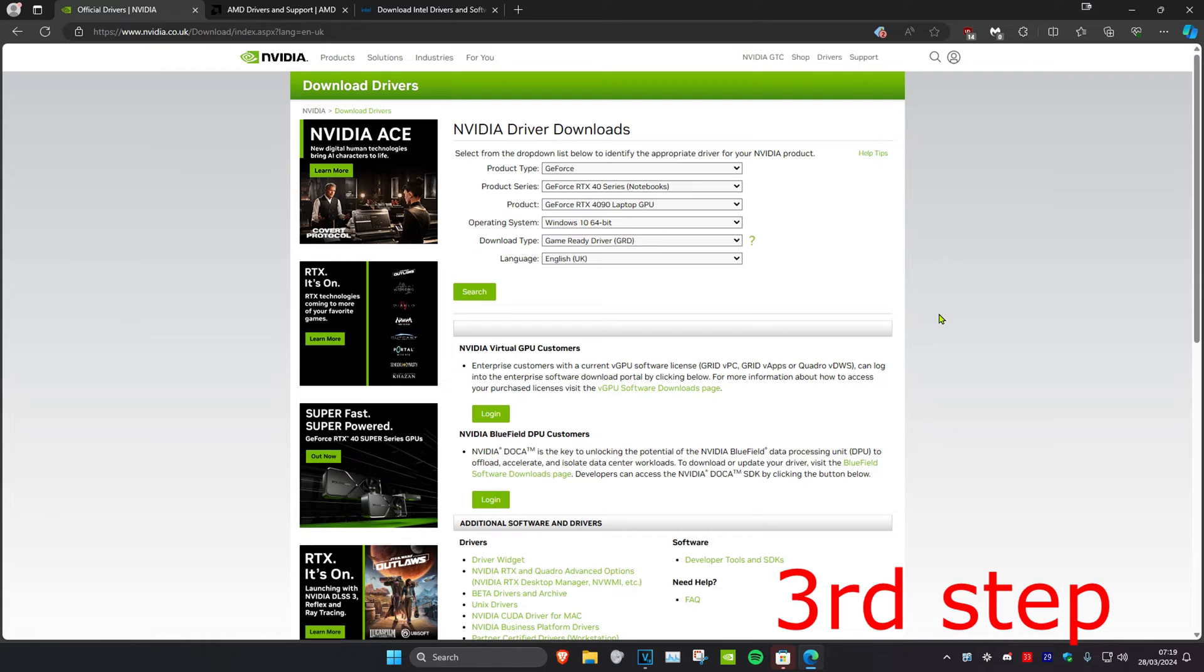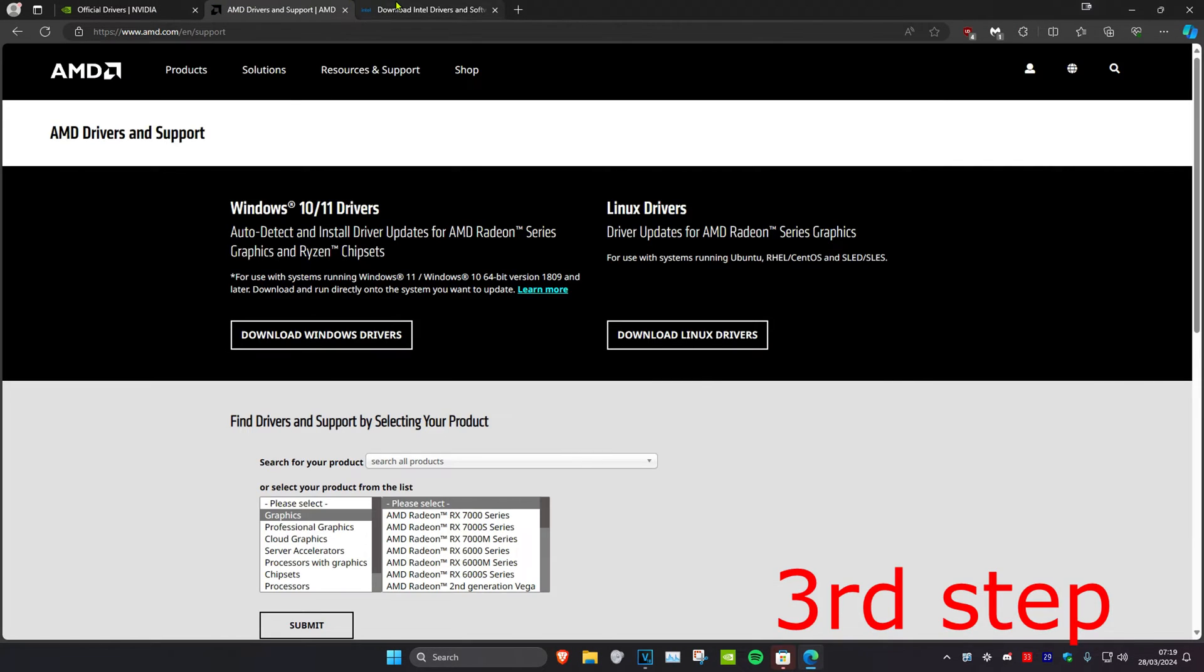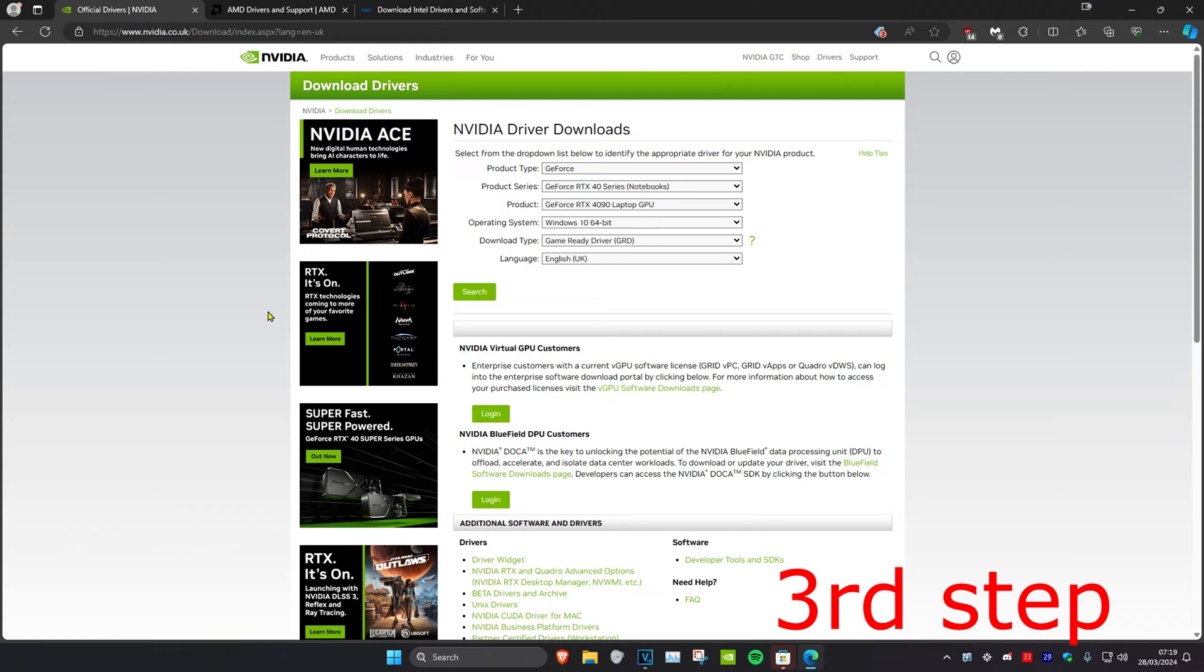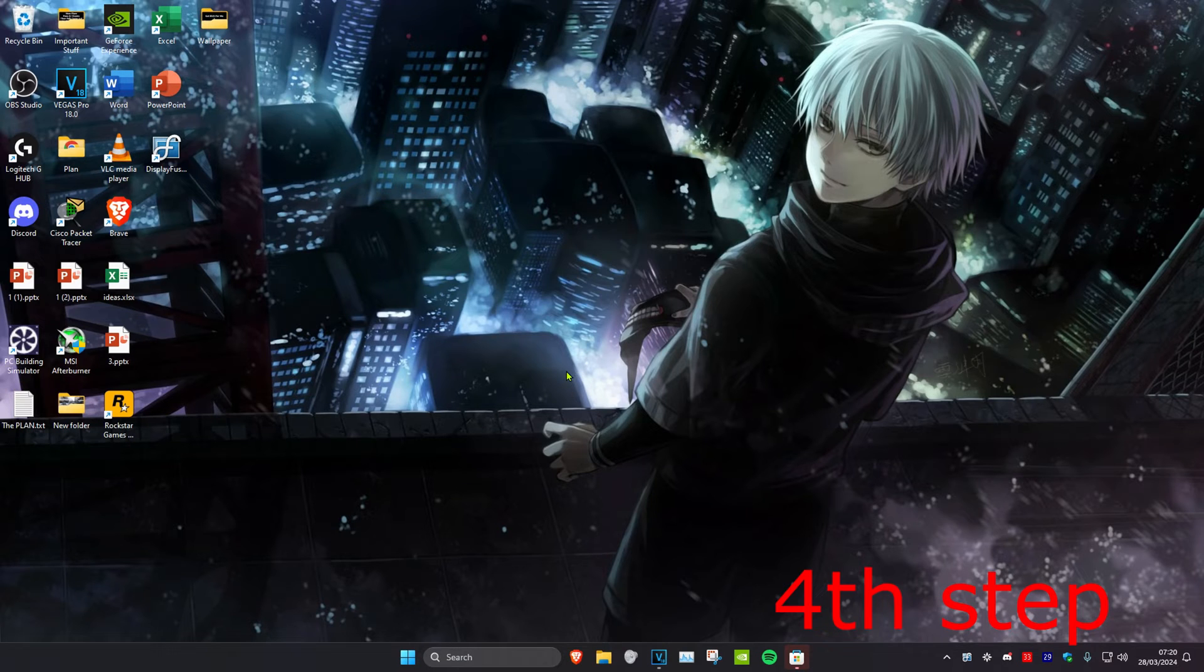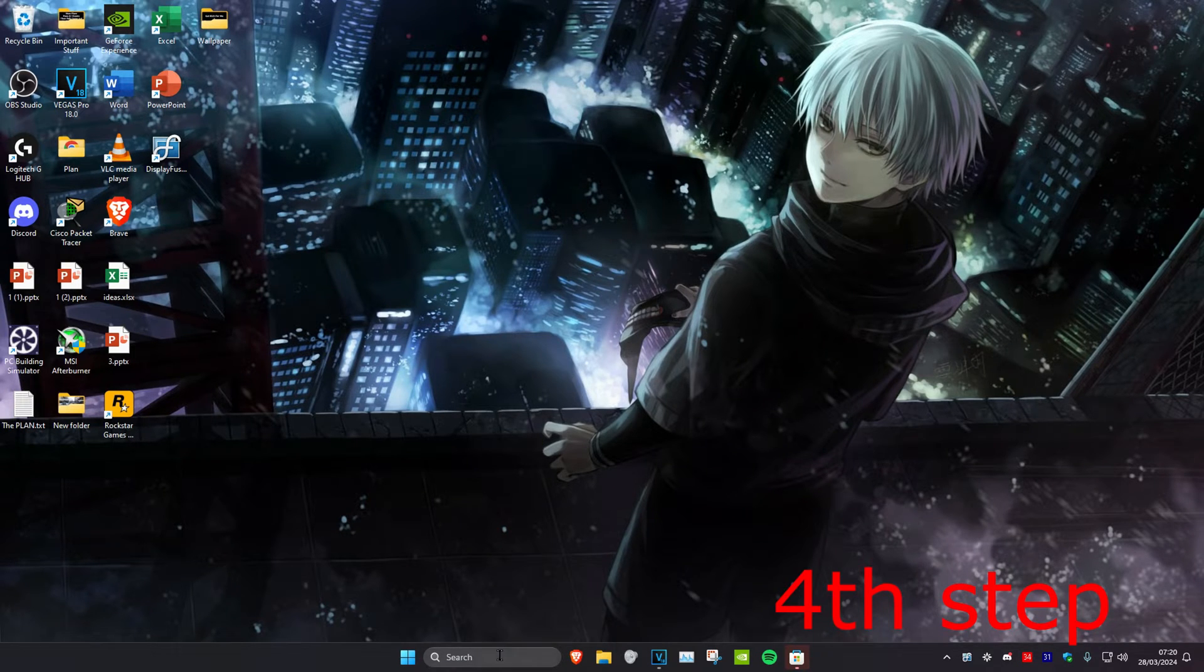For the next step, I'm going to leave three links down below for NVIDIA, AMD, and Intel. You want to download the latest drivers for your graphics card.